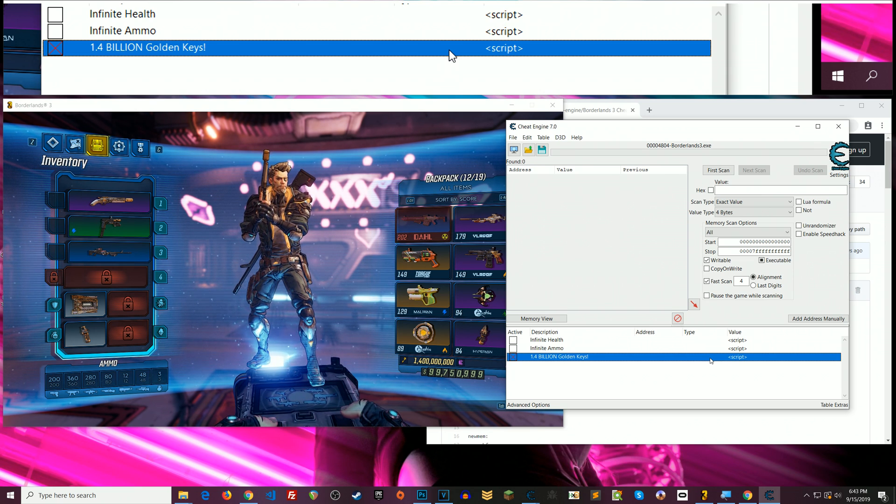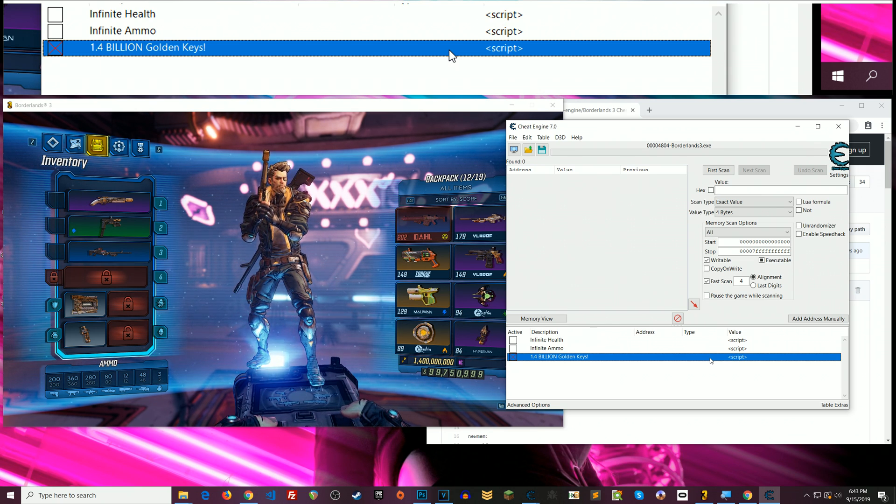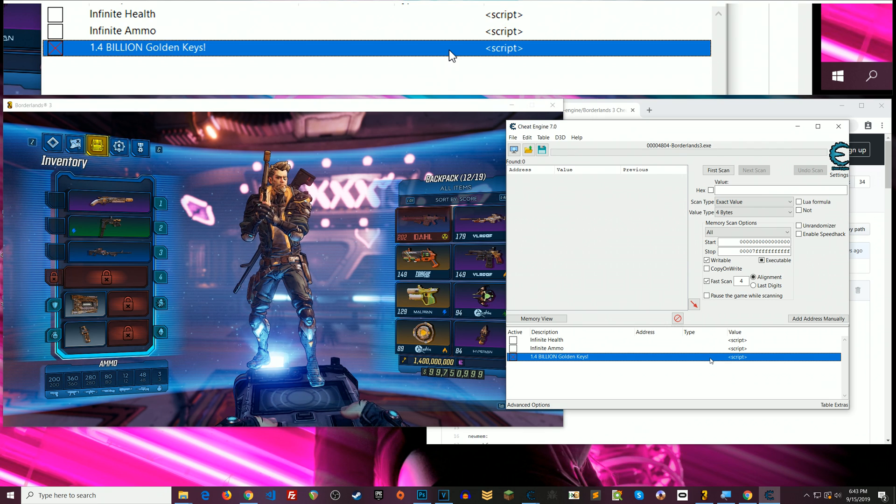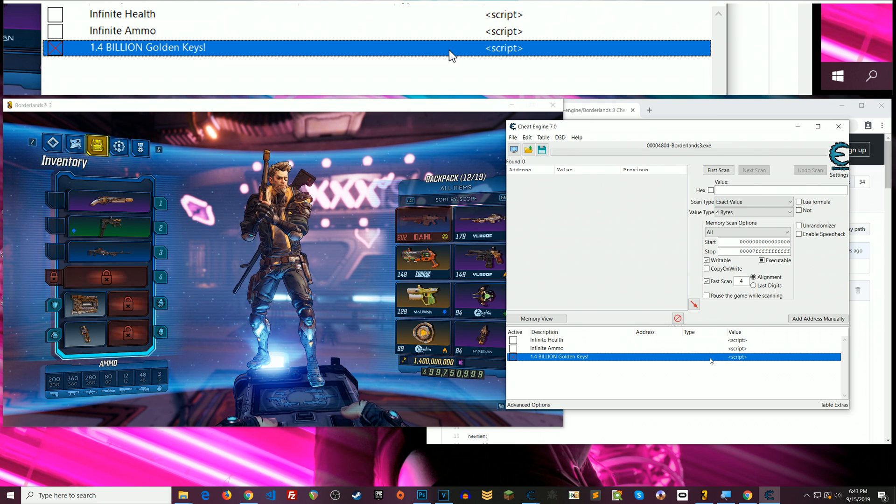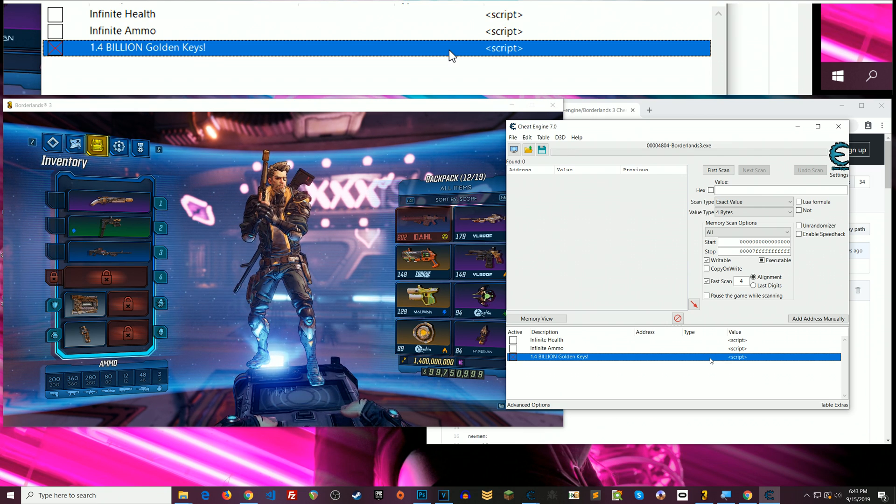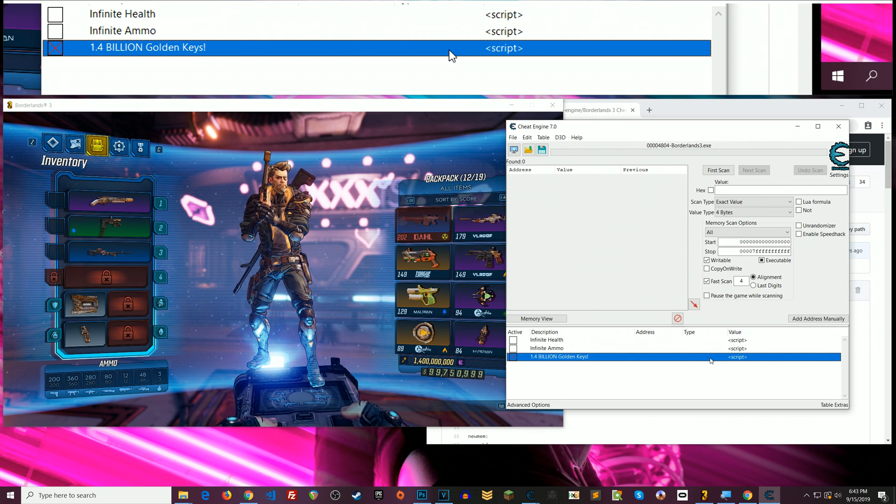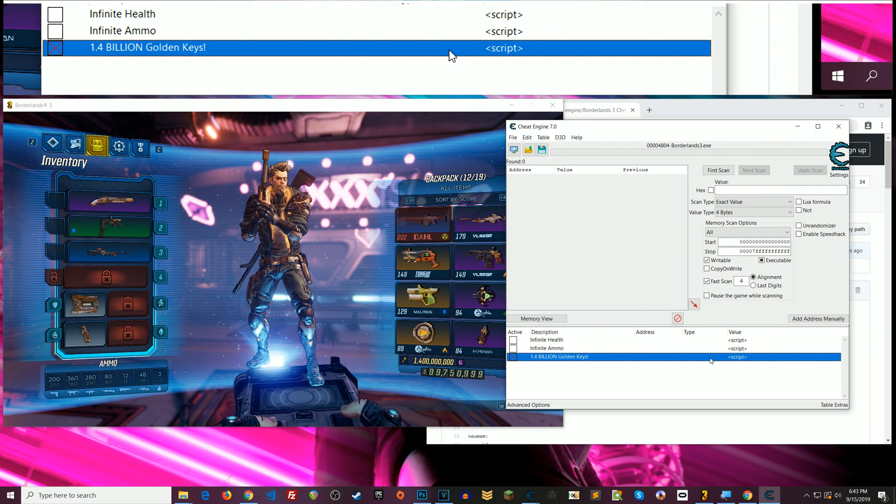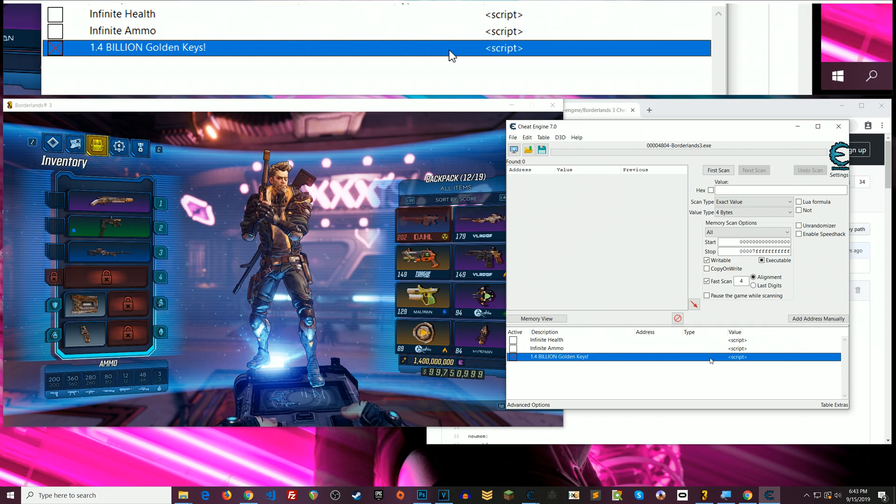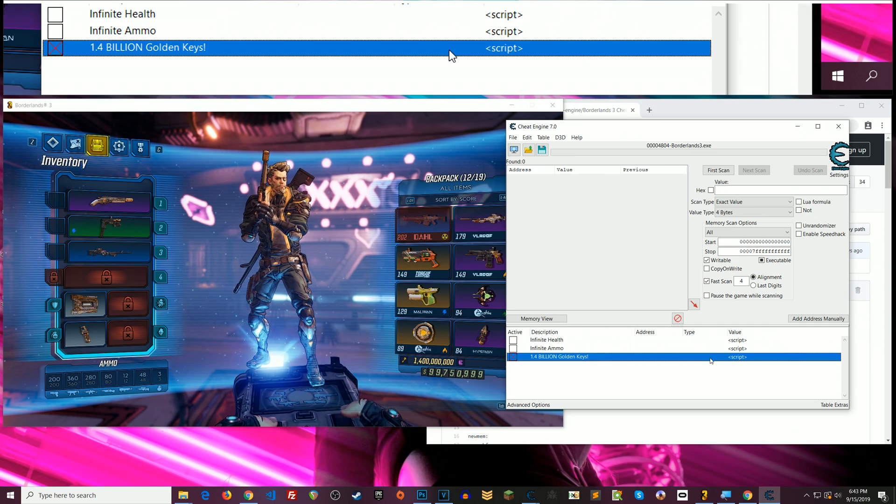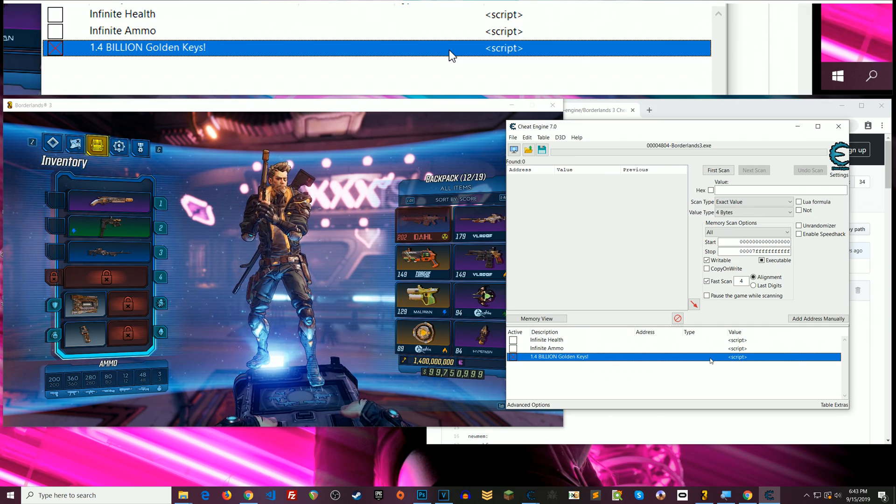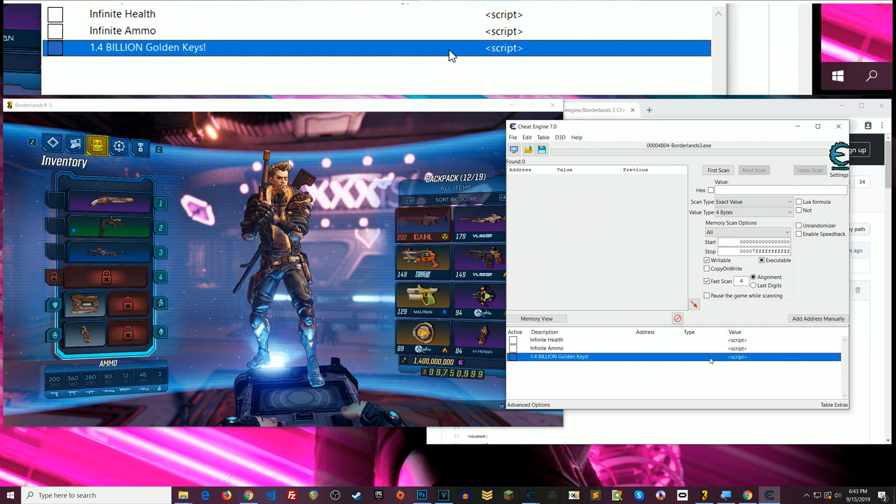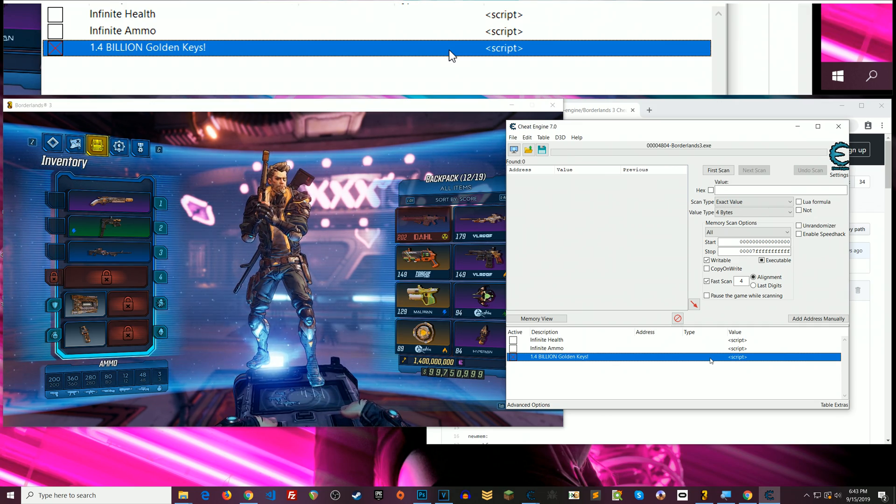If you want to actually learn how to use cheat engine like I said check the description below I've got a bunch of tutorials for you that will set you up right no matter how much of a beginner you are. All right so thanks for watching, if you enjoyed the video give me a thumbs up, don't forget to subscribe and I'll talk to you on the next one, take care.